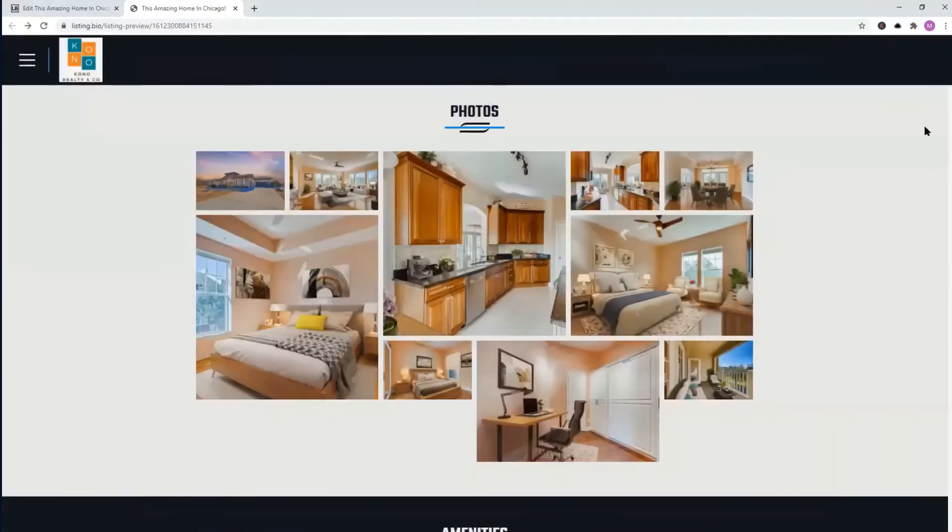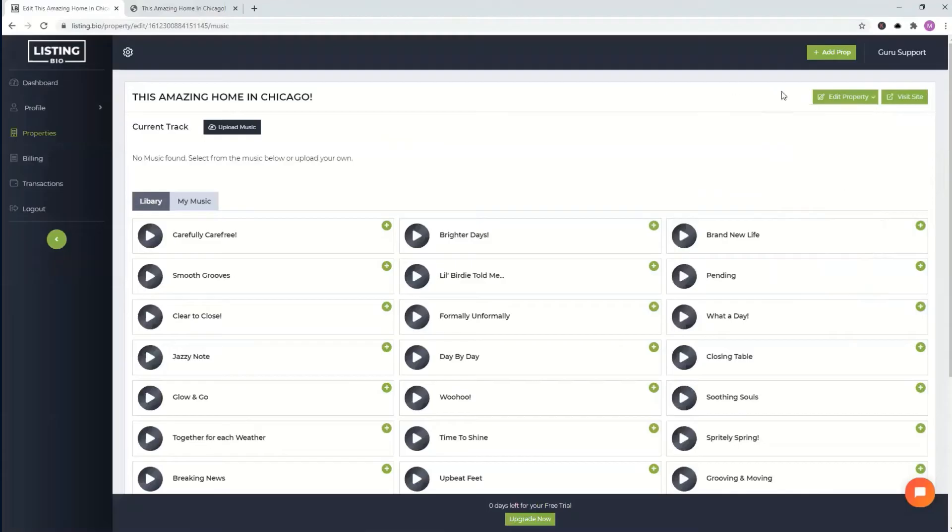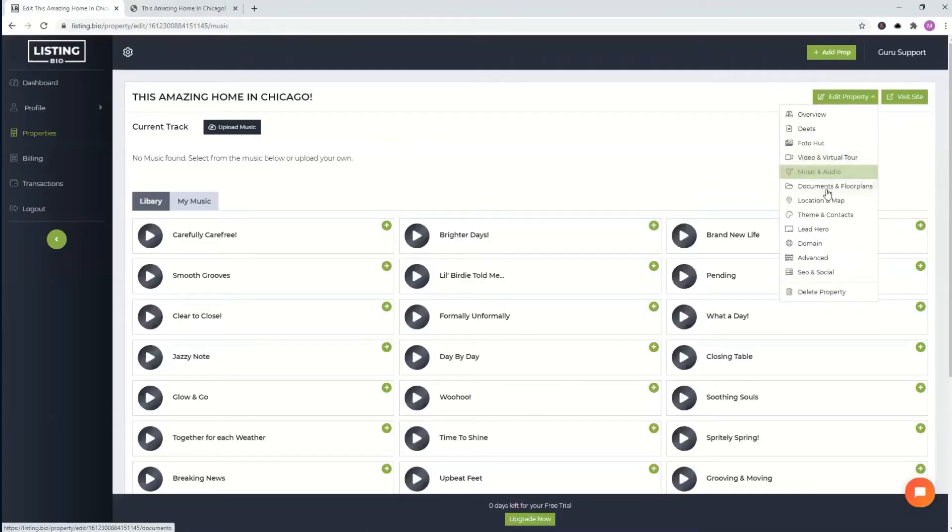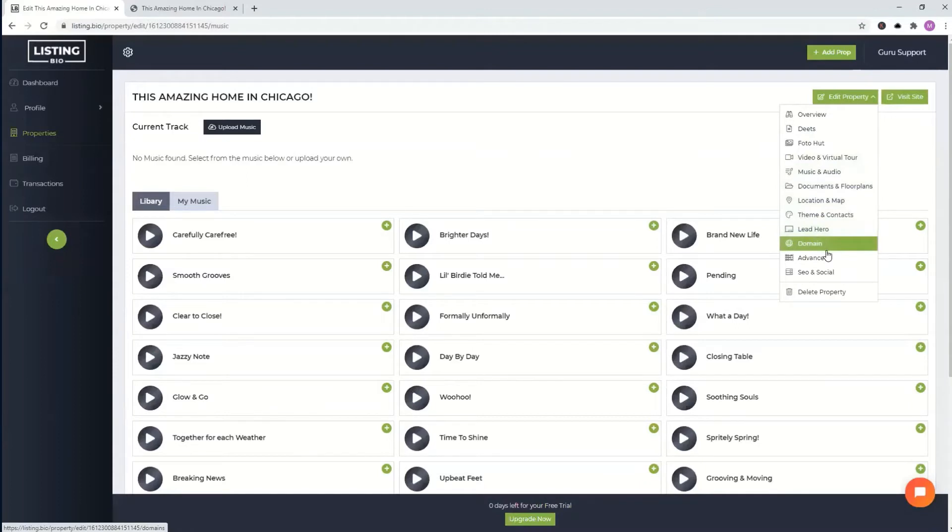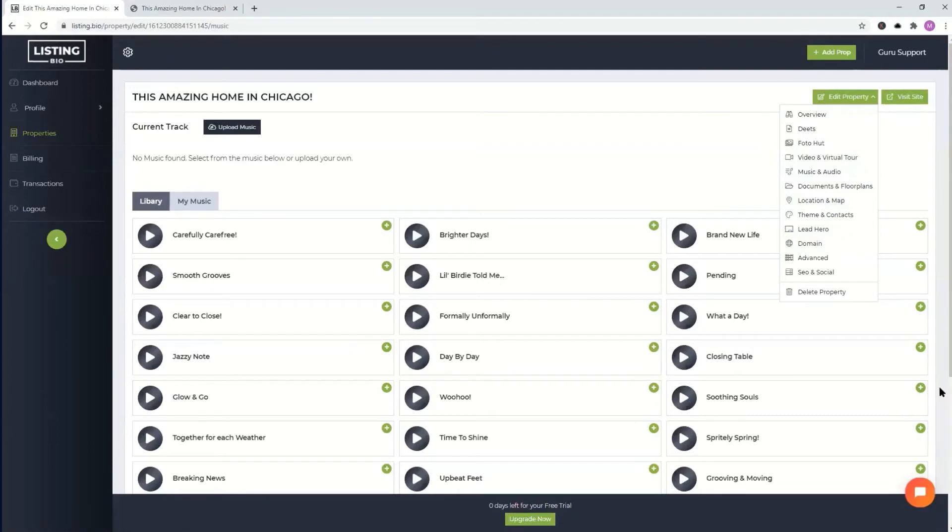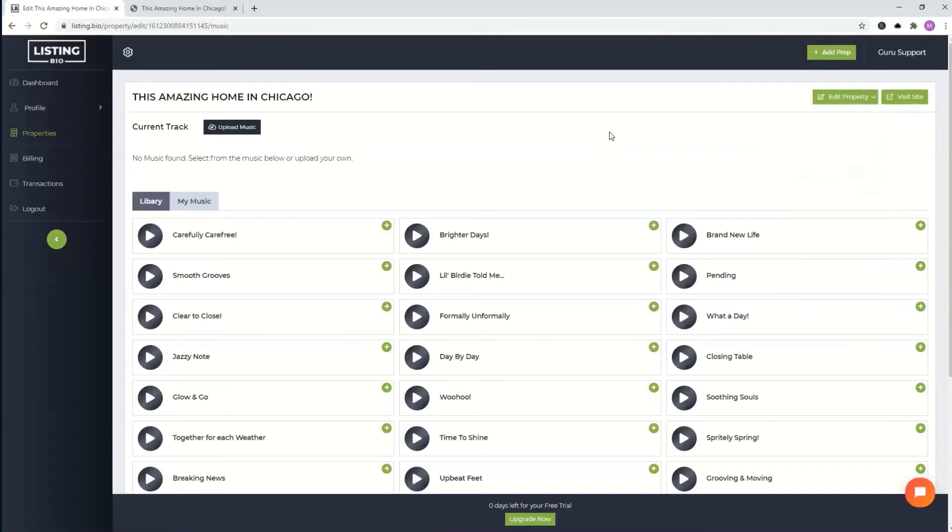All right. Well, that's pretty much it. Of course, there's several other features that you can do and kind of browse through at your convenience. If you have any questions, always use the chat option here or just email us at go at listing.bio and we'll be sure to help out. All right. I hope this was informational. Thank you so much and have a good day.